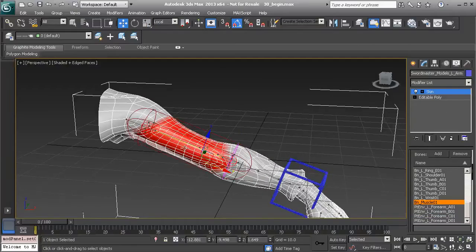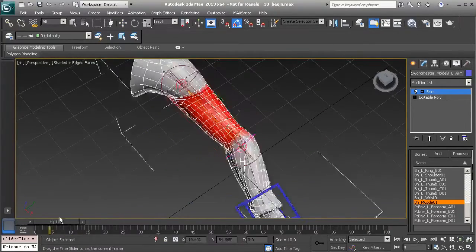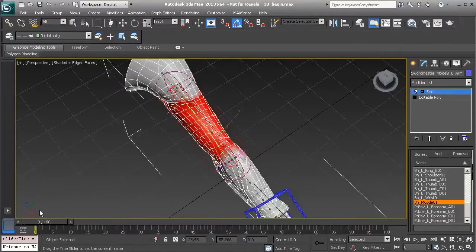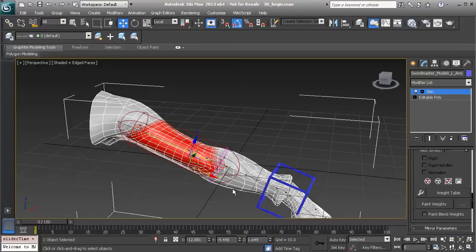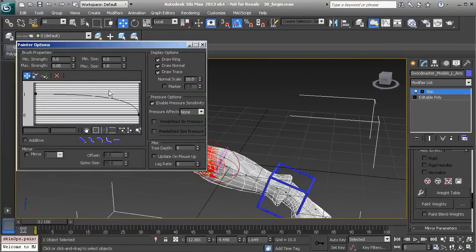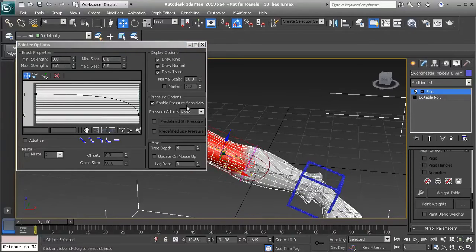In Edit Envelope mode you can see how much influence the muscle has. As we scrub, it's starting to bulge the arm but it has a bit too much influence, so we need to smooth this out with our paint weight tool. In the options, I'll set the size to 2 and the max strength to 1 so we can start to block in weight. Make sure the falloff for the brush is set to Fast so we can block weight in. You can then smooth this out using the preset to the left.